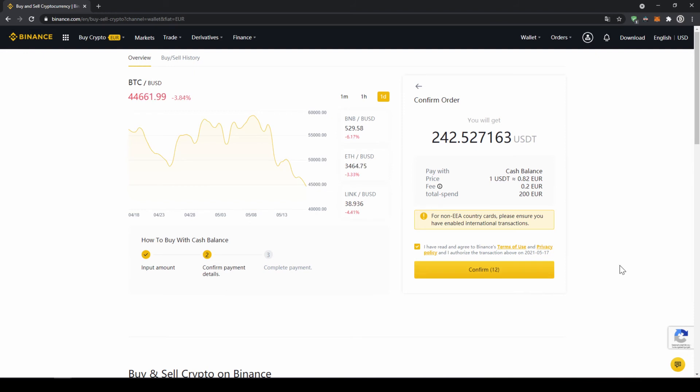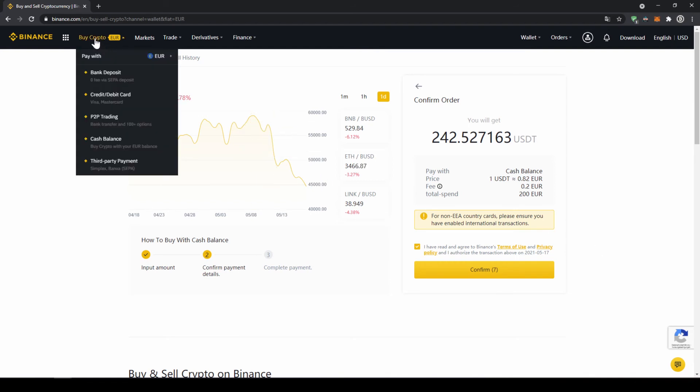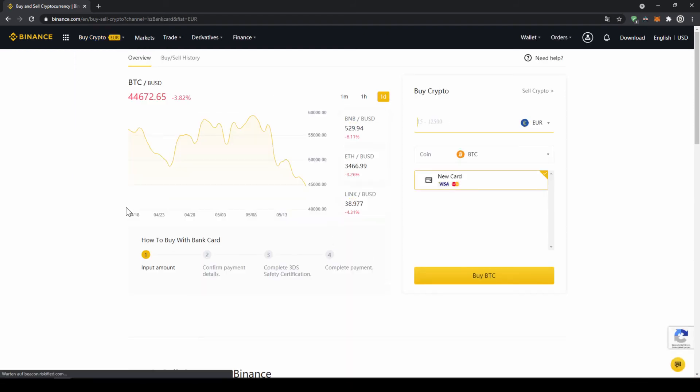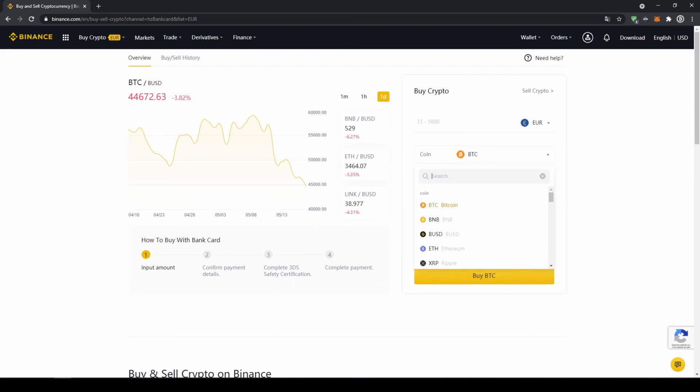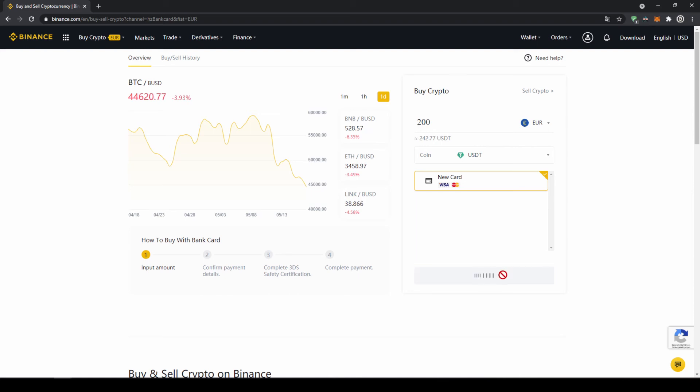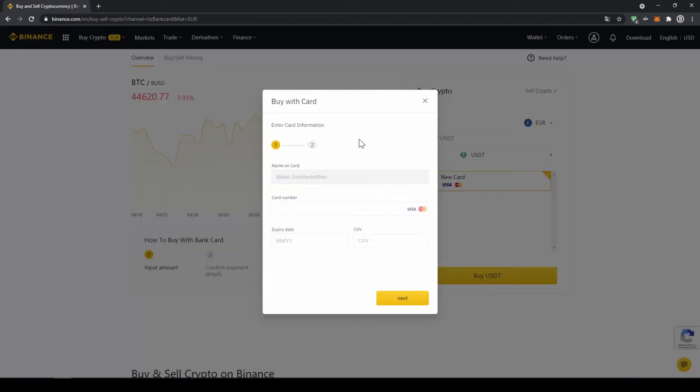If you want to use this second option and buy your crypto directly with your credit card, you just have to go to buy crypto again and then instead of cash balance now go to credit slash debit card. The page will look pretty similar. Now you just have to go here and type in US Dollar Tether again and select the coin. Type in the amount you want to invest and then click on buy USDT, and then you will have to enter your card details and you can make the purchase that way too.